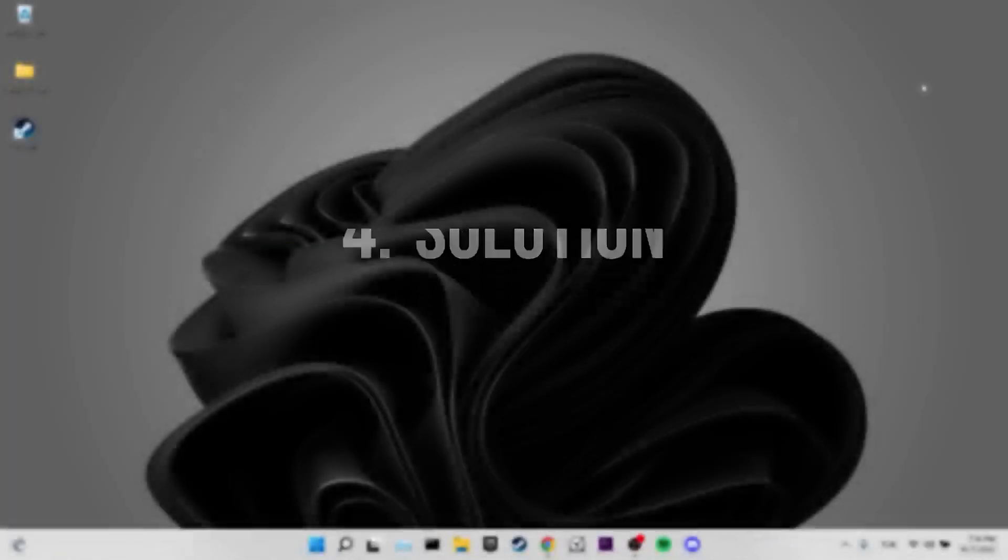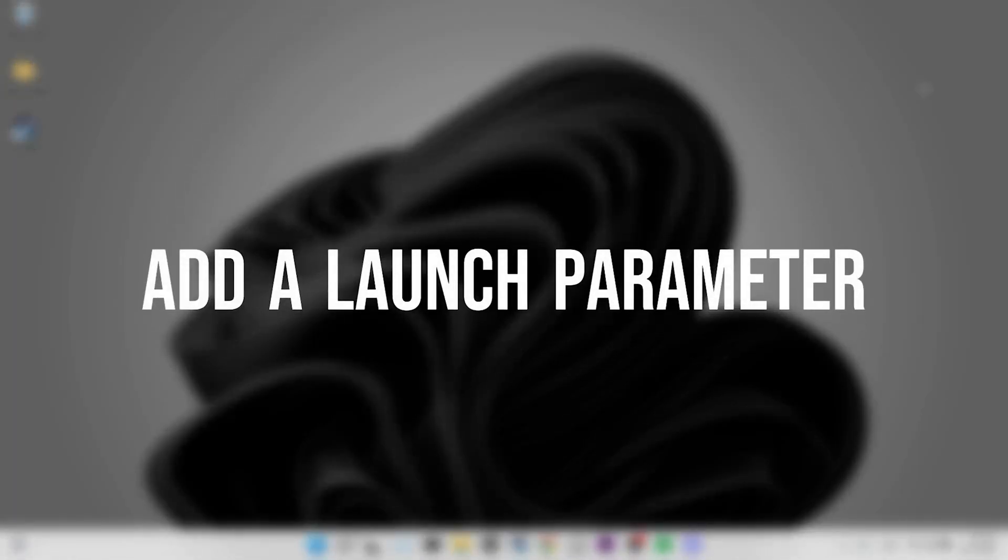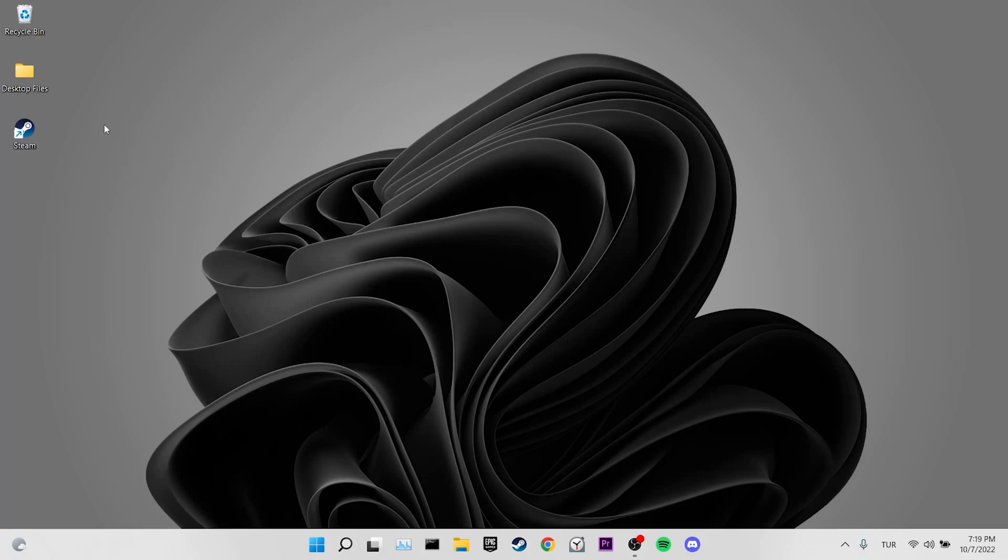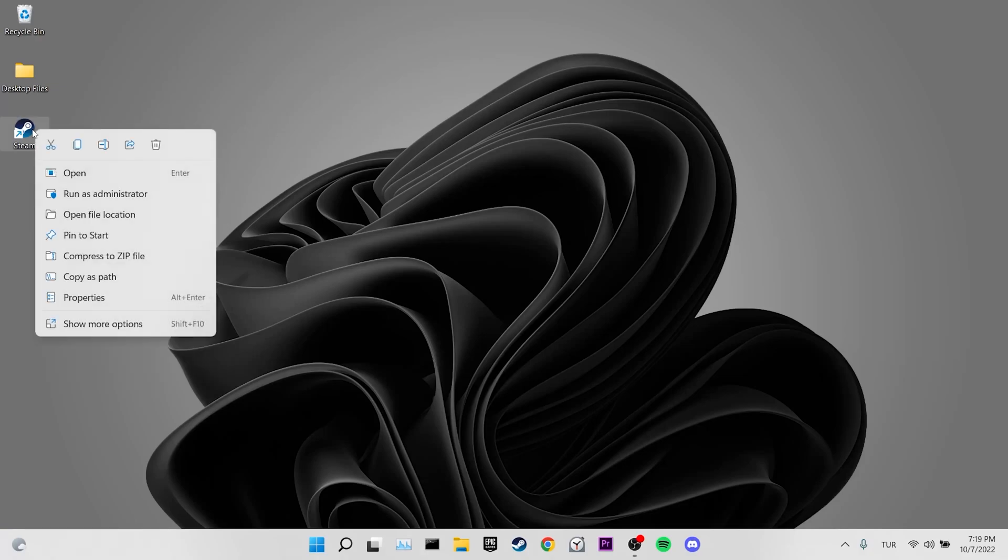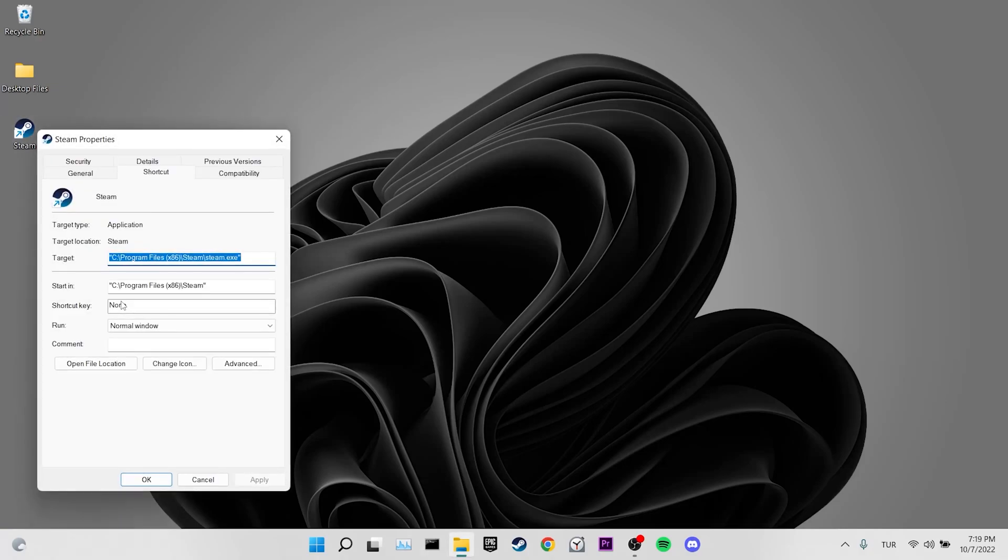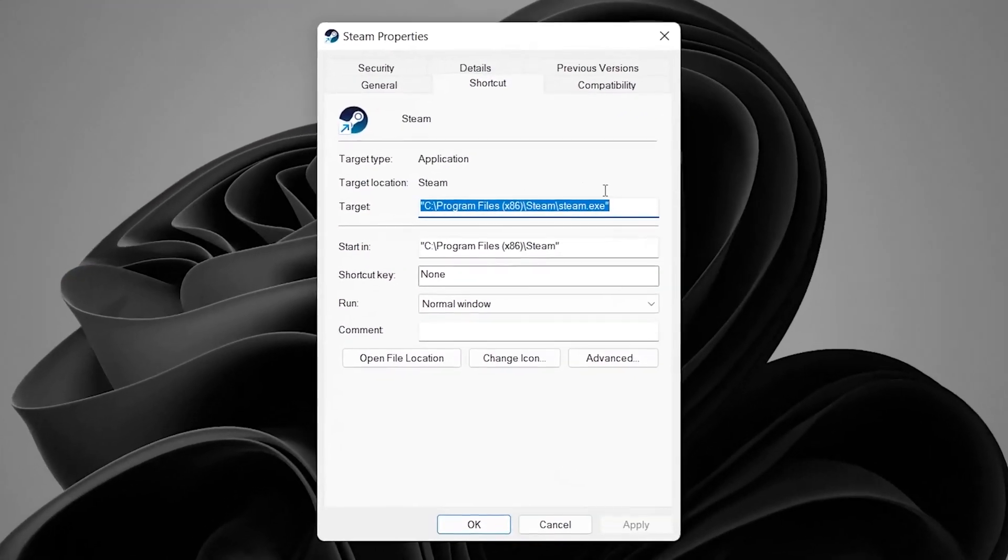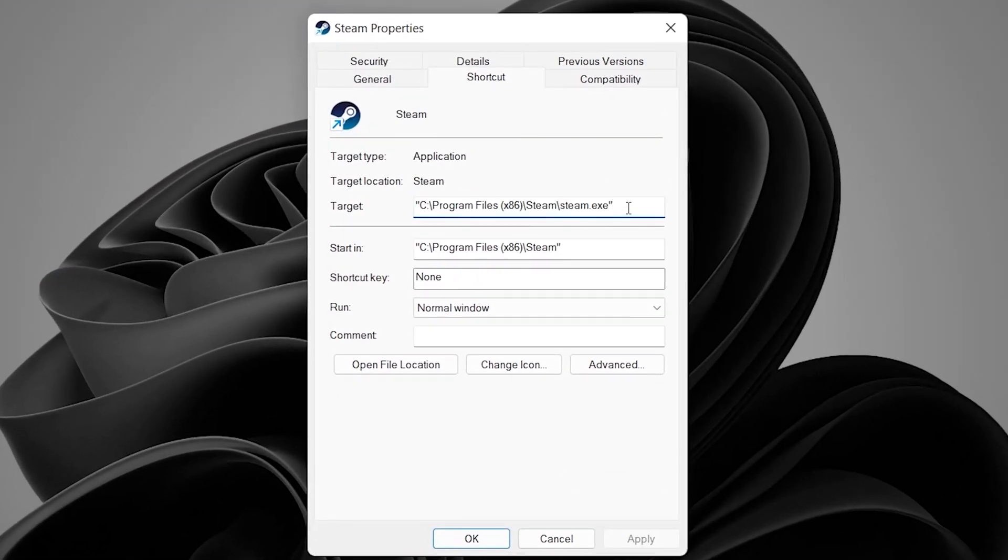Our fourth solution is to add a launch parameter. To do this, we right-click on Steam shortcut. Then we click on Properties. Now we come to the target section. Leave a space and write -login.